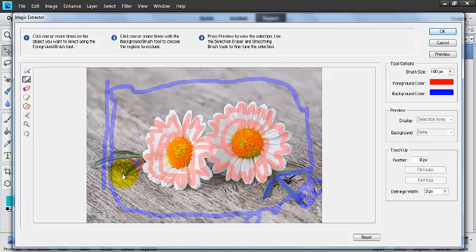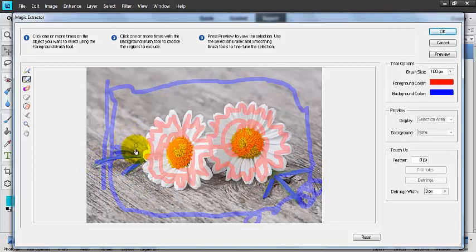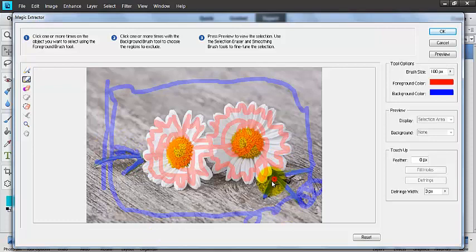Same over here, I'm not going to include those, just going to paint those out. Since they look a little bit different, I'm going to fine tune those just a little bit because they look a little bit different than that wooden background. I don't want Elements to get confused.